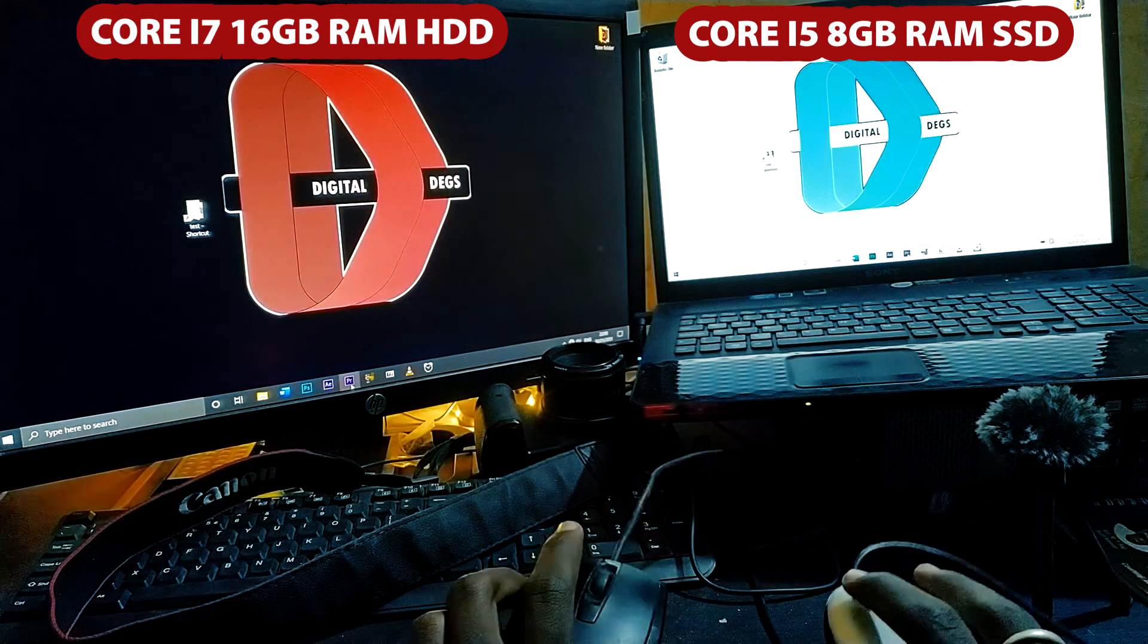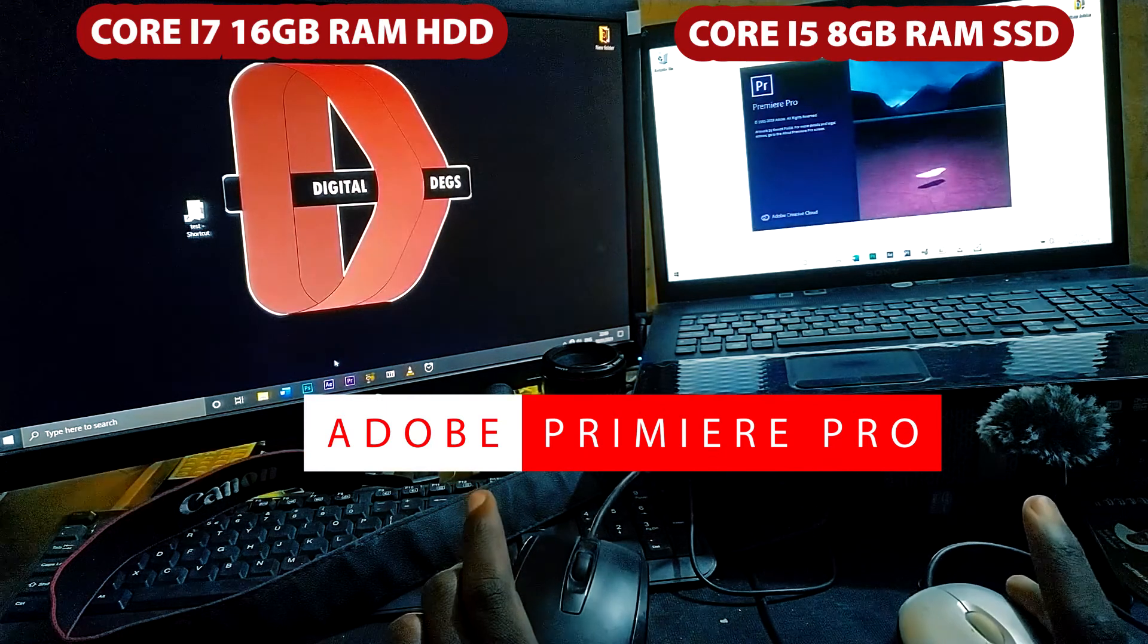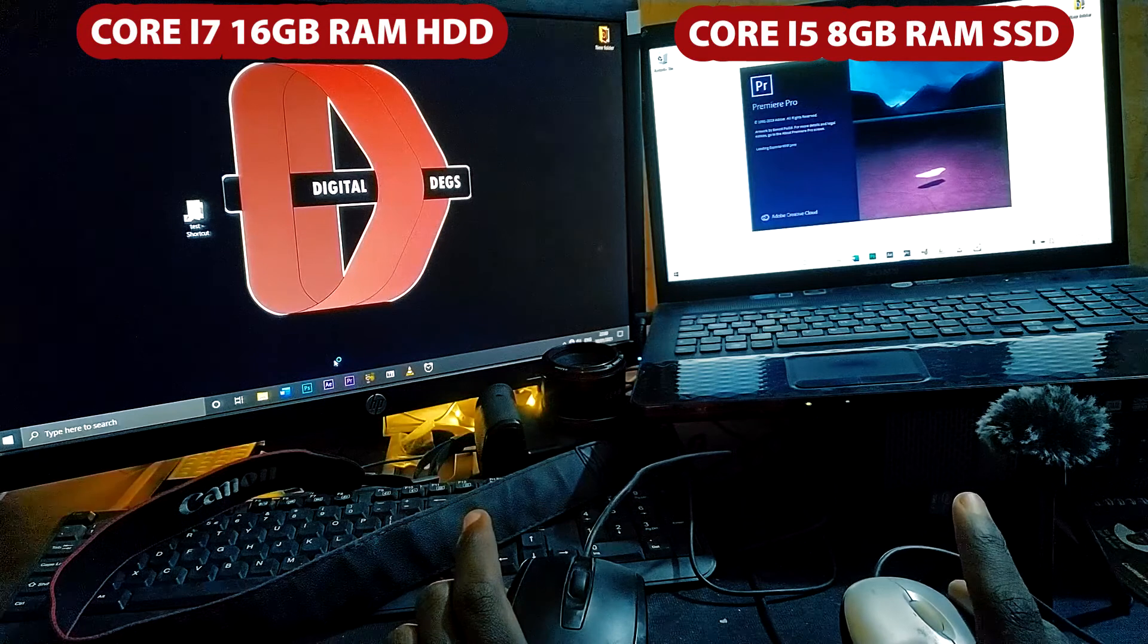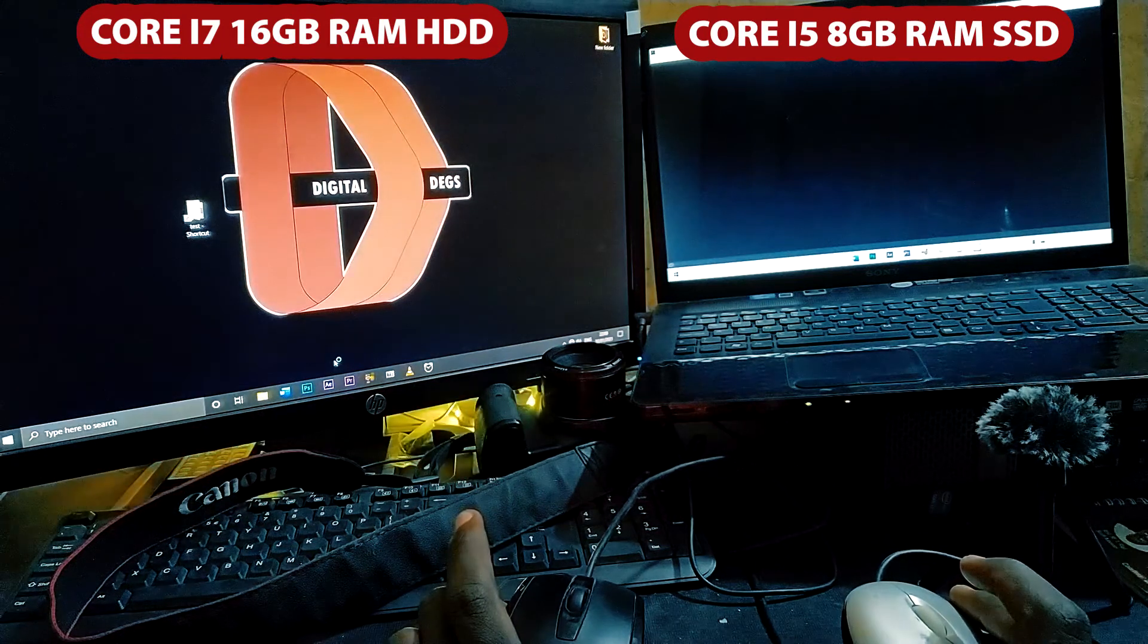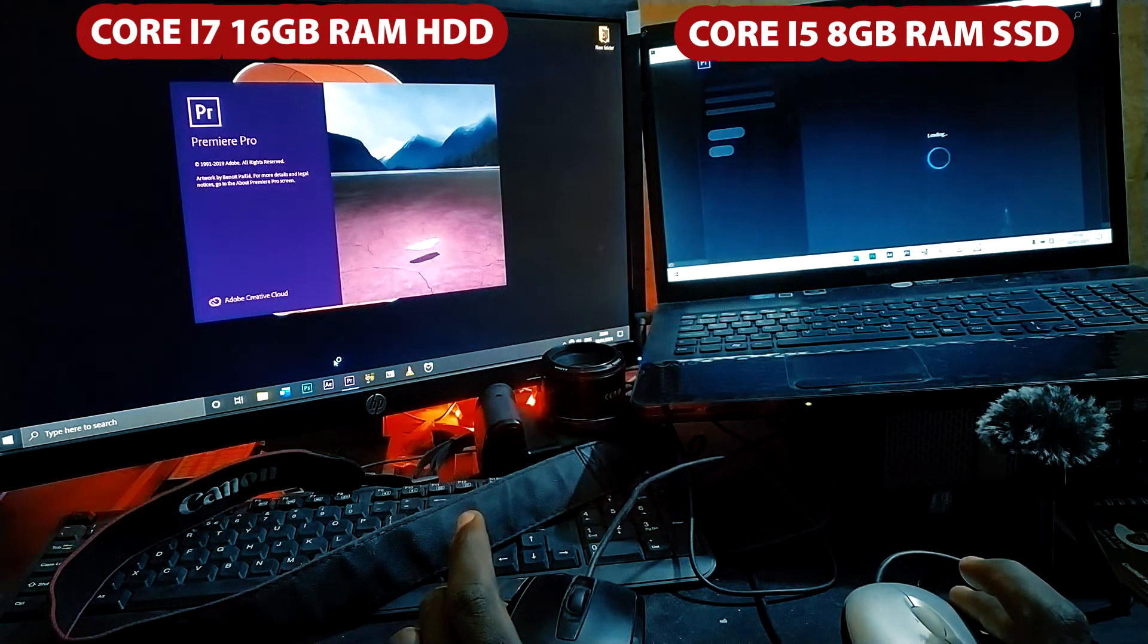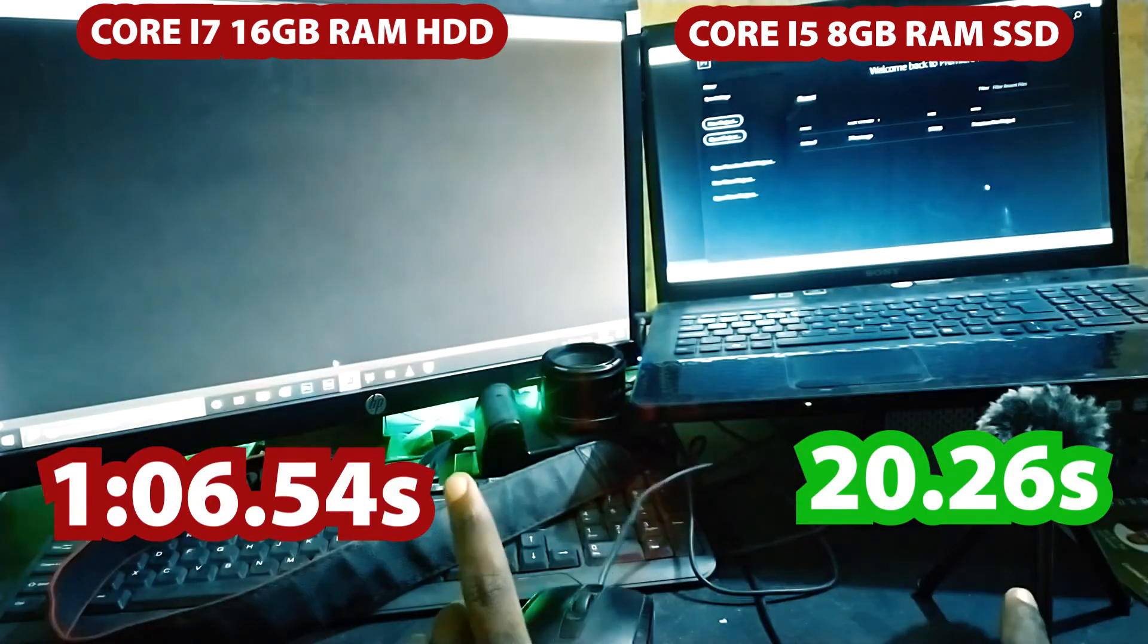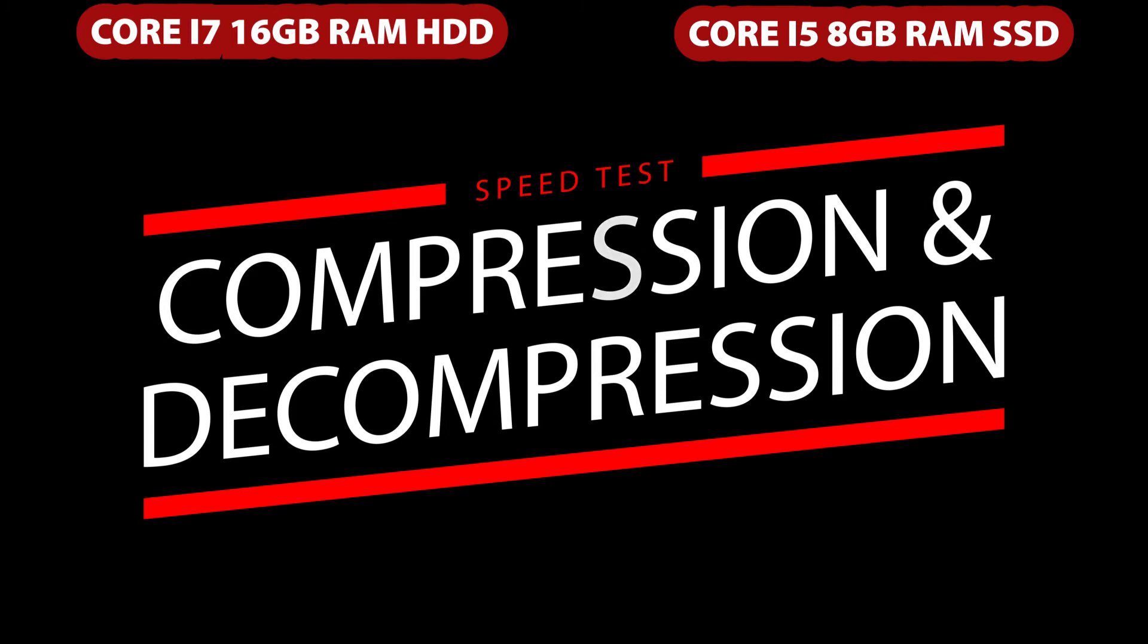So the next application that we are going to launch is Adobe Premiere Pro. It's one of my favorites. I just clicked on it. The SSD laptop device is going to open it faster, obviously. Okay, it's faster. Whereas, my Core i7 with 8 logical core processors clocked at 3.4 GHz is still lagging behind. Let's move to the next phase, which is compression and decompression.